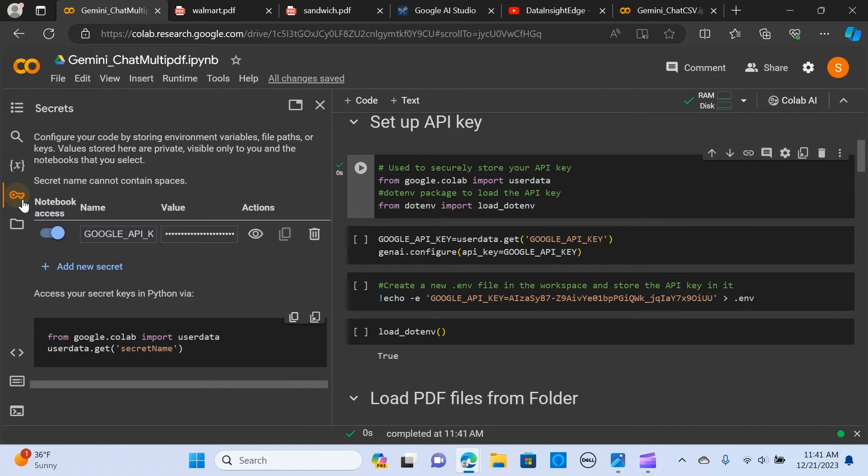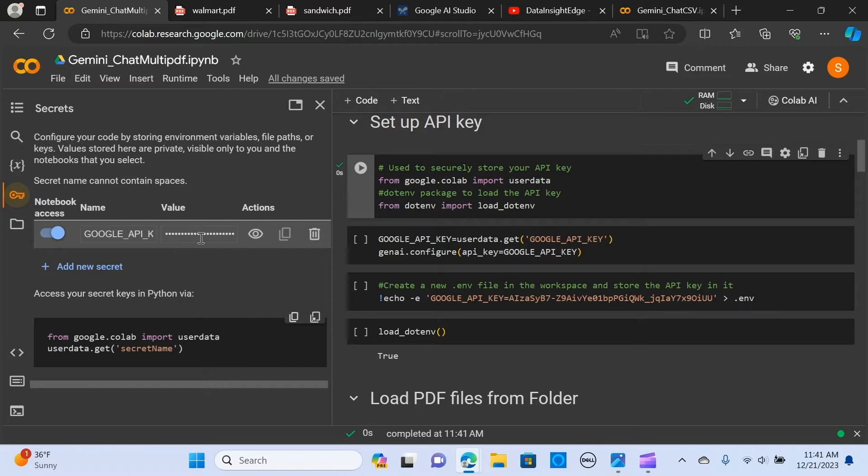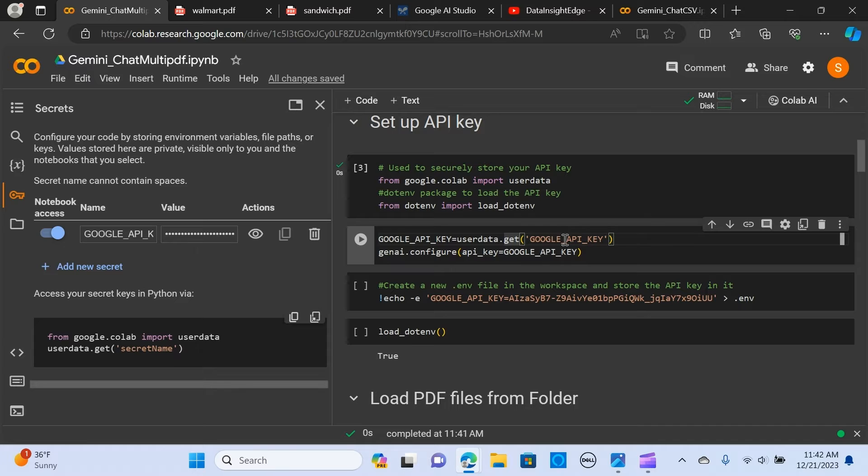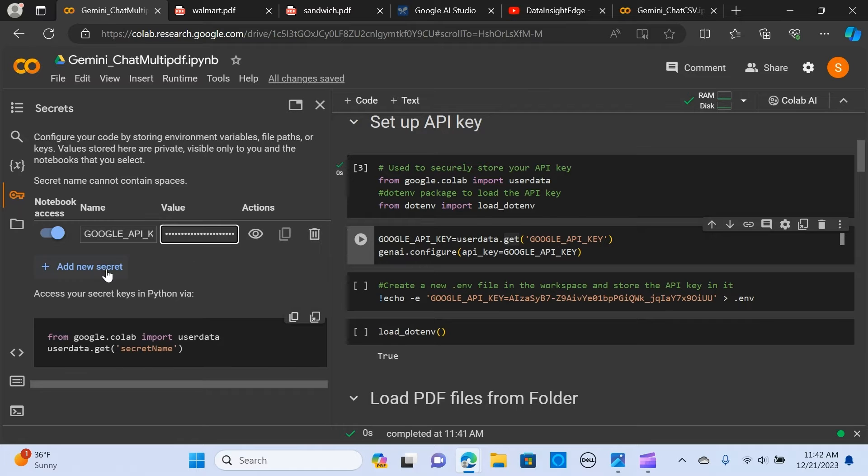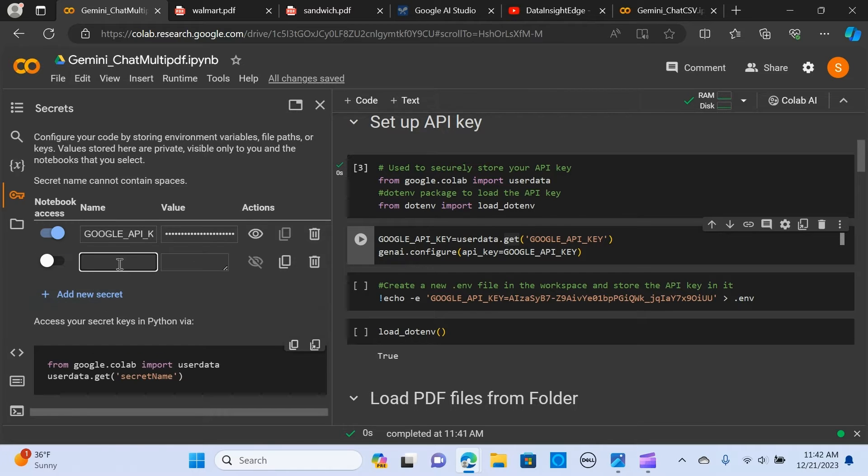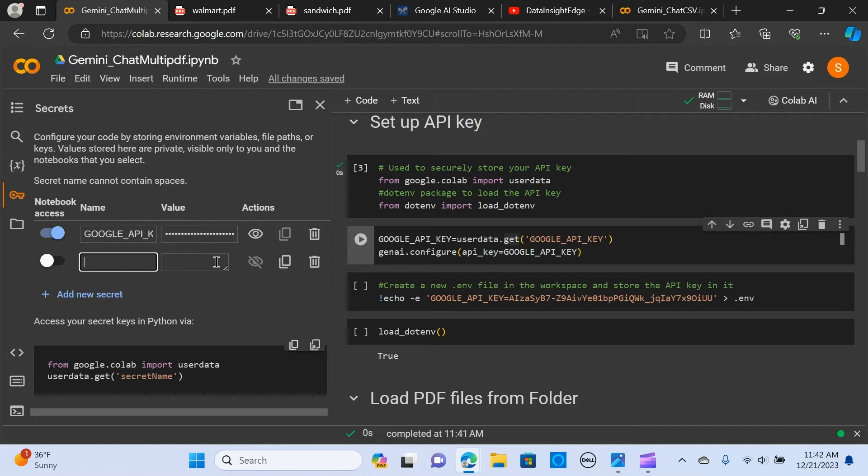In here is where we are going to store our API key. As you can see, we have the API key, so we can put any name here. The Google API key is here. If you want to create a new one, you place it here, and you give it a name and put the value of the API key.